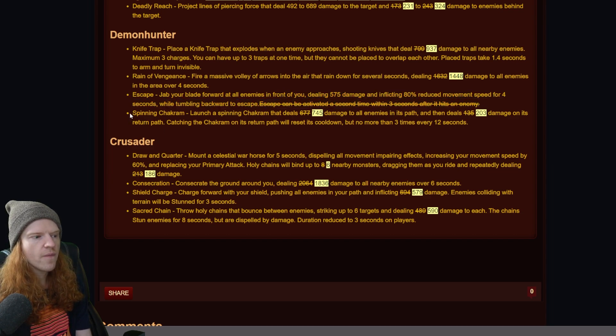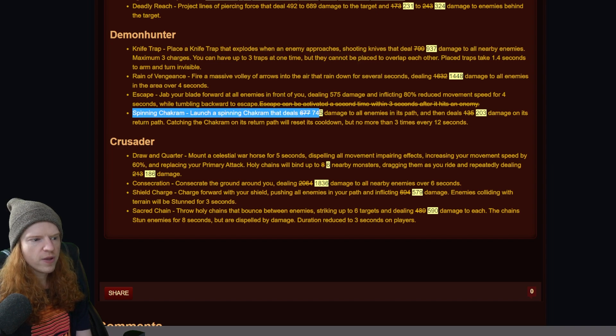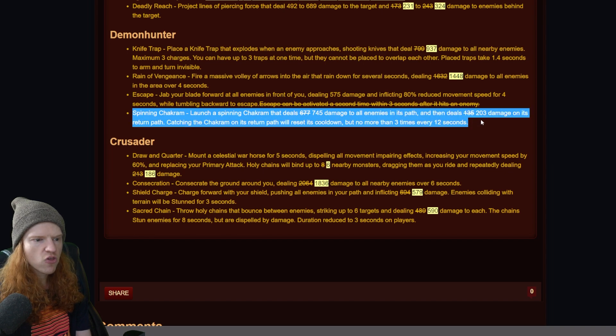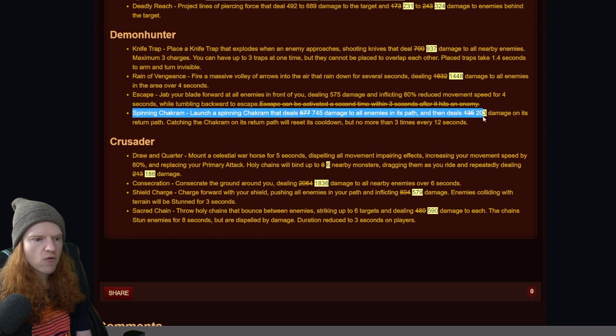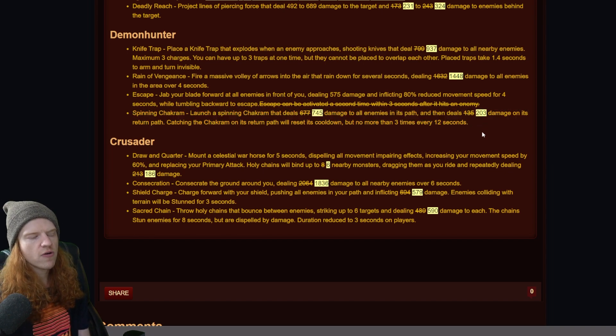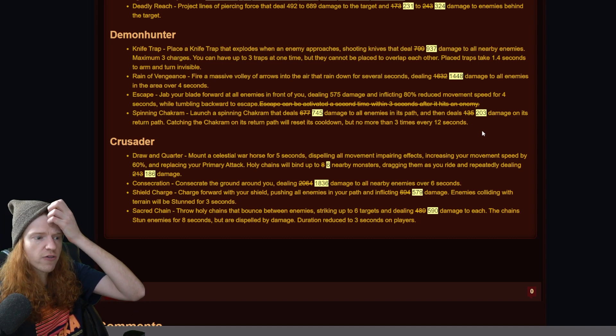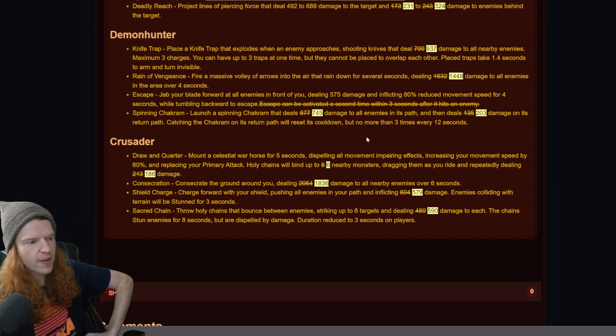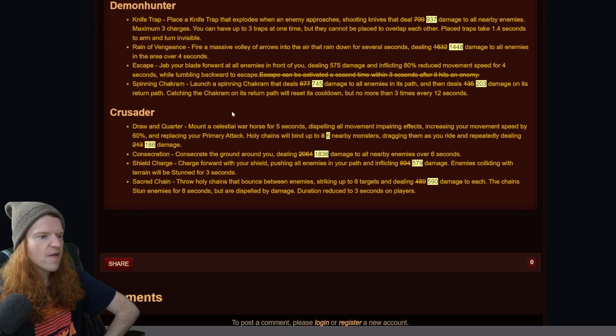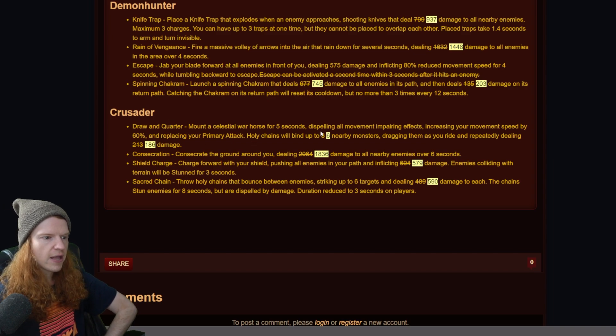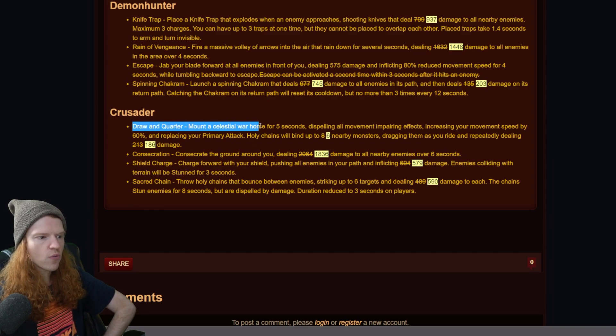And then spinning chakram - launch a spinning chakram that deals 745 up from 677 damage and then deals 203 up from 135 on the return path. So demon hunter gets a little bit of a buff across the board except for this movement speed can only be activated once.